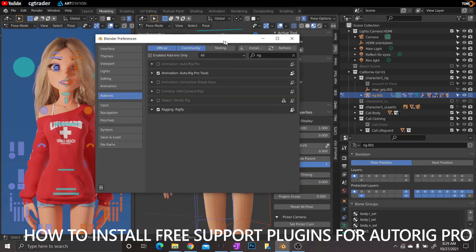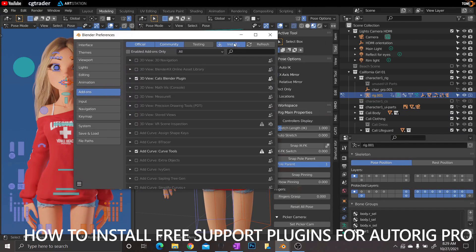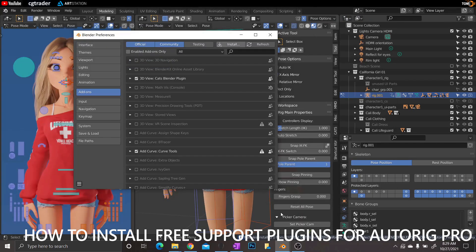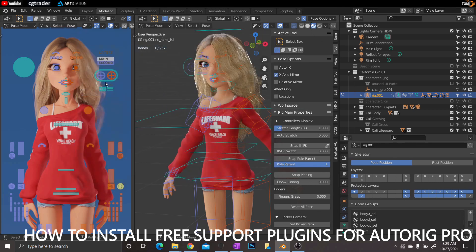This is how to install the Proxy Picker. Go to Install, navigate to where you saved the plugins, and click Proxy Picker. Install the add-on. If you don't see it pop up automatically, type in 'PROX' for Proxy Picker, click that, and your full Proxy Picker should work. I've found this works without installing the add-on, but I install it anyway just to make sure everything works.